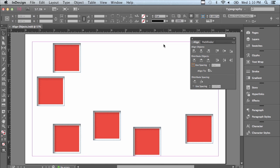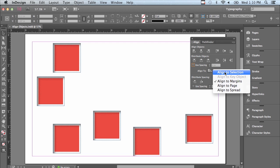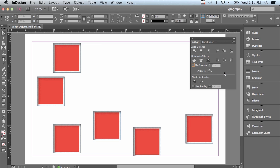The first thing we need to look at in the Align panel is what we're aligning to. There is an Align to section in the panel. Right now it's aligning to Margins. I could also align to a Page or align to a Spread. Instead, we're going to start with Align to Selection.